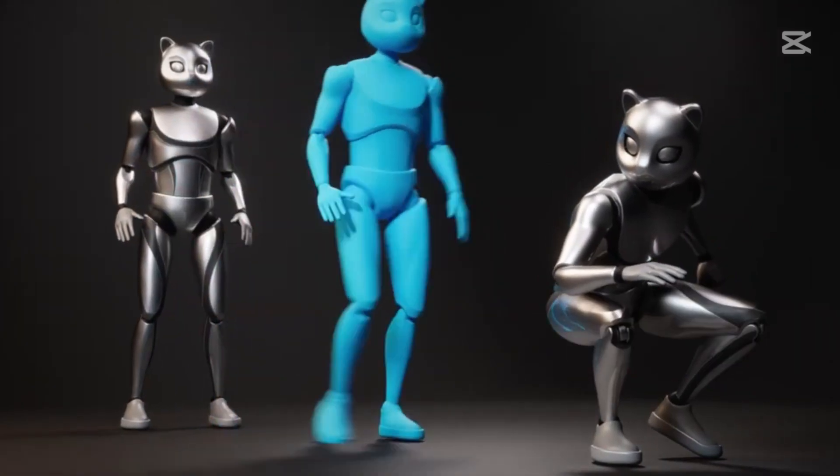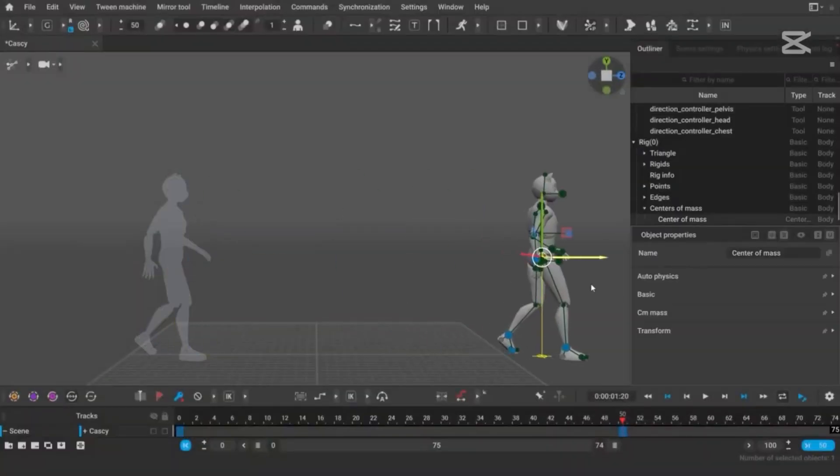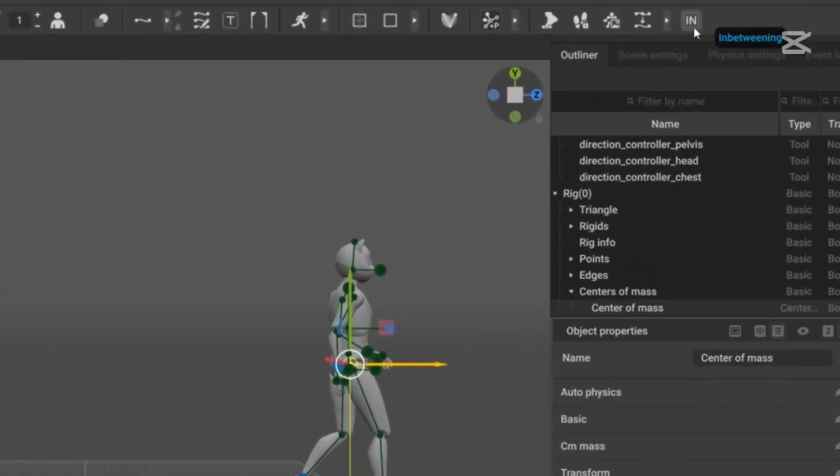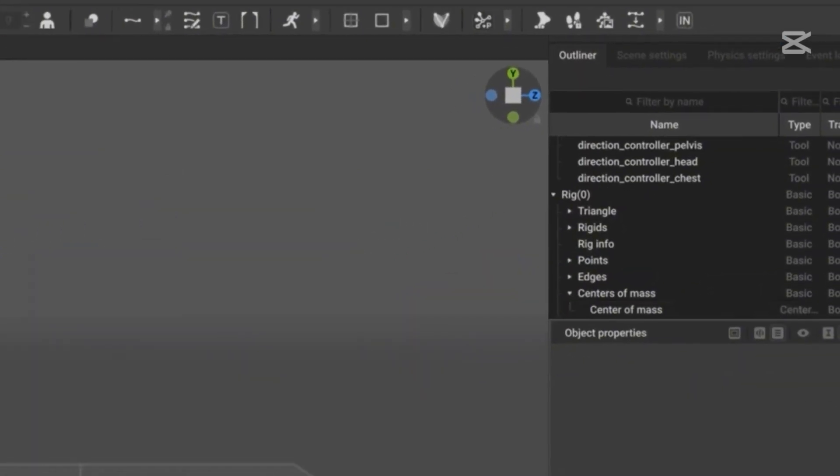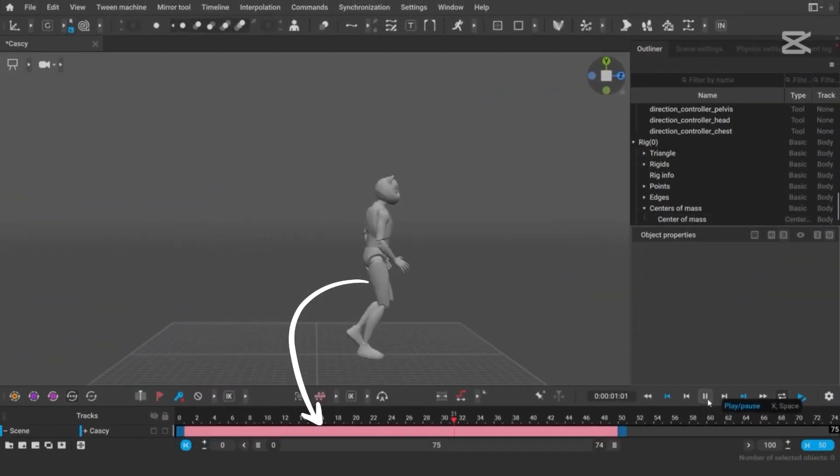That might sound technical, but here's the simple version. It's like magic for your animations. With In-Betweening, you pick two poses and the software automatically fills in the gaps with buttery smooth transitions.